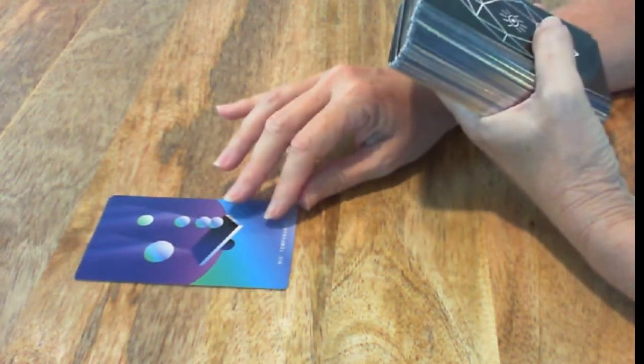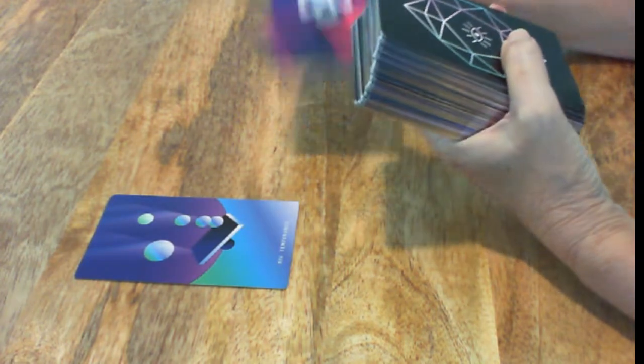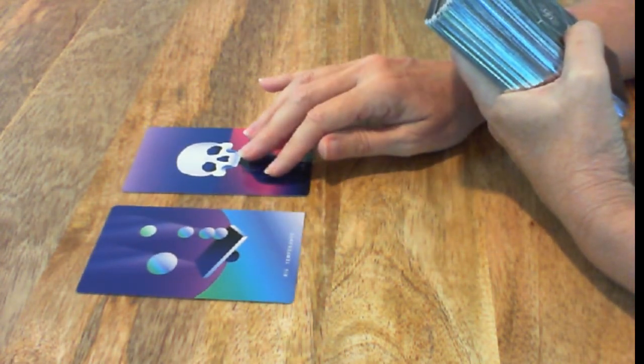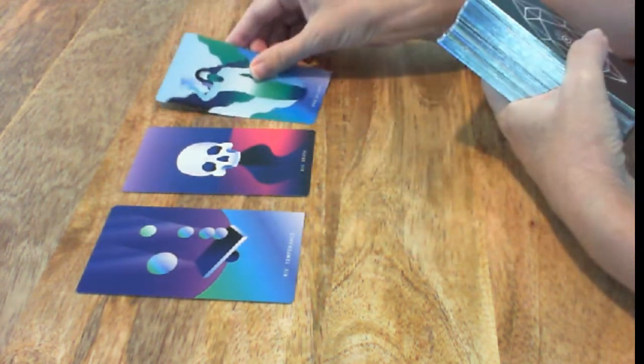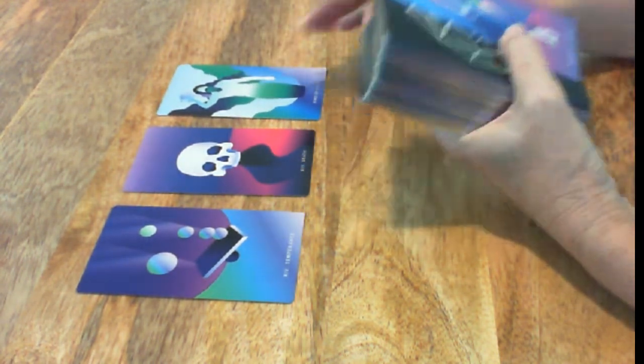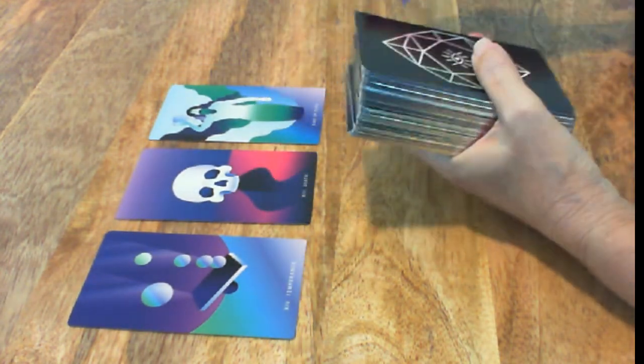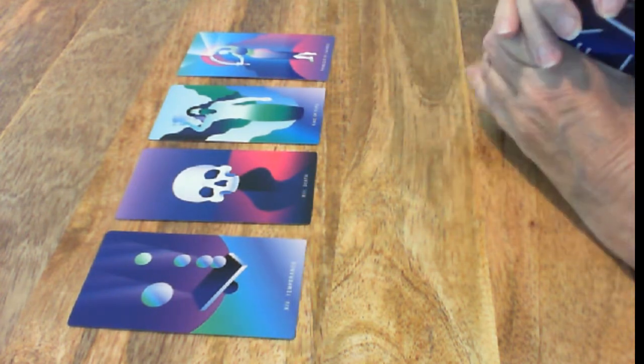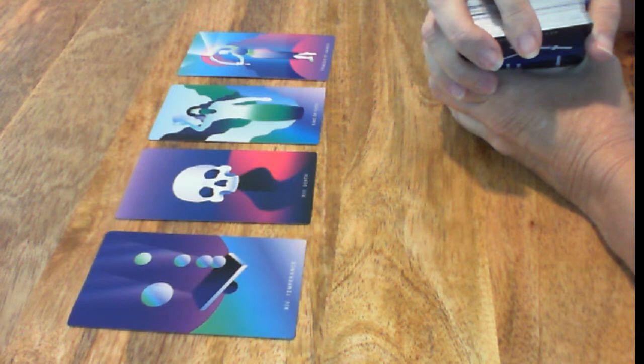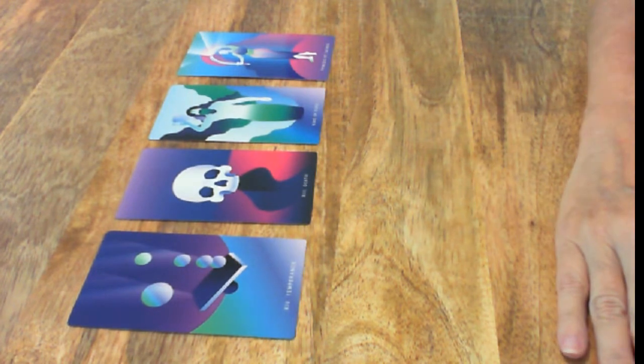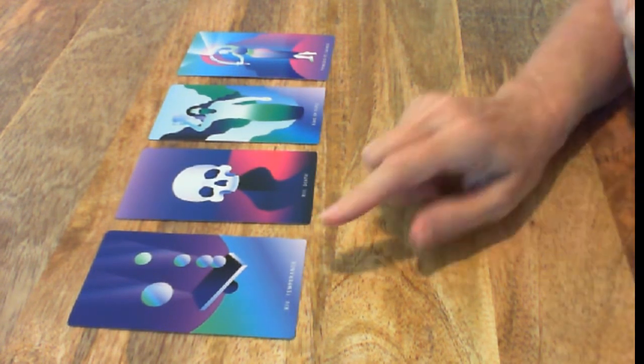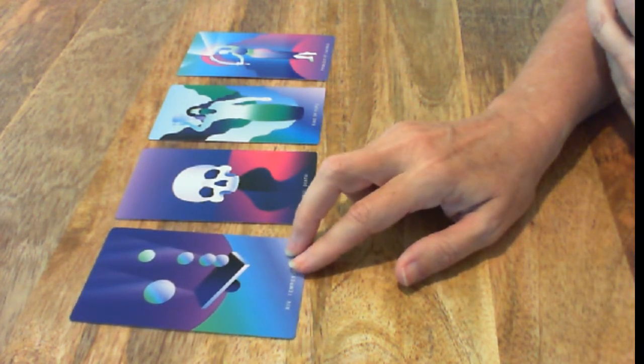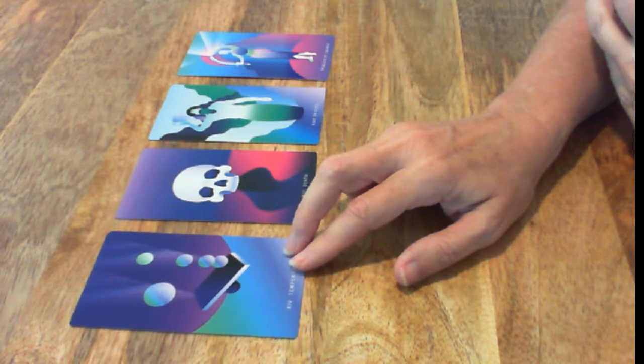Temperance. The Death card. King of Cups. And Princess of Swords.